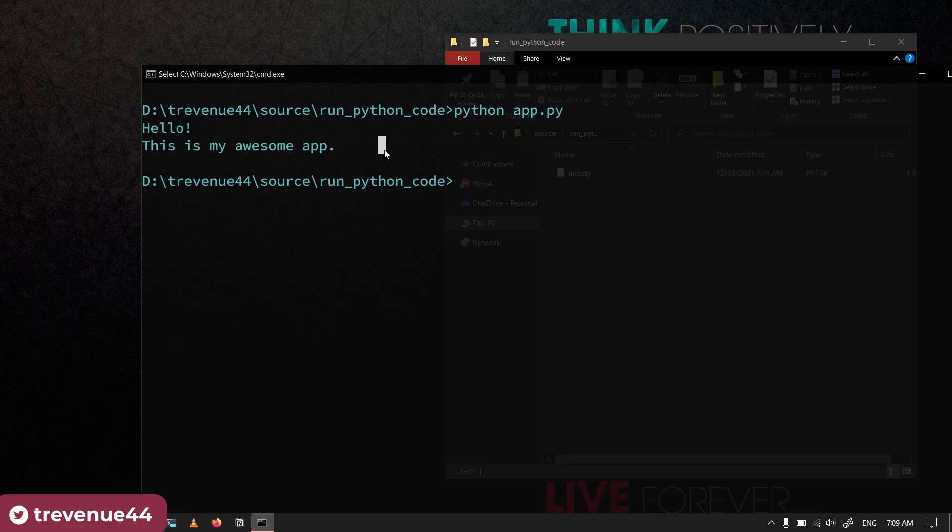So that's it for this video. There are two ways: either you decide to use your code editor to run it, look for the button that is in your code editor that allows you to run the Python file, or you can use your terminal slash CMD to be able to run your Python file.